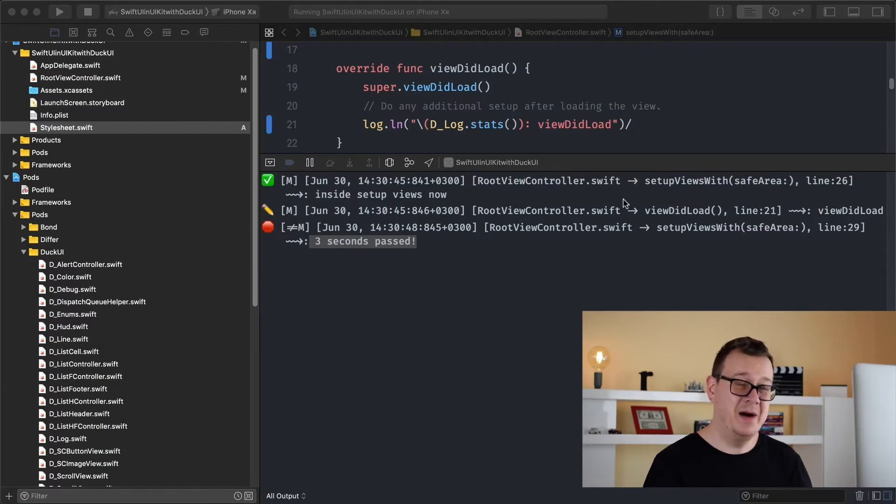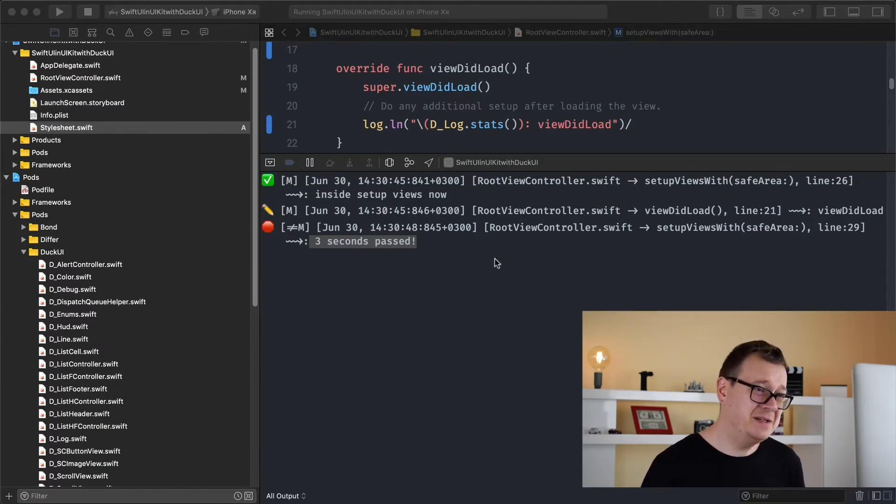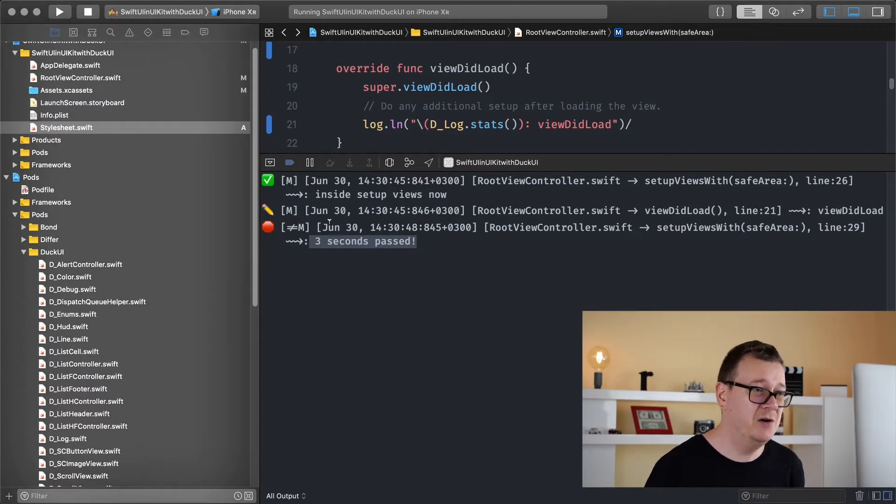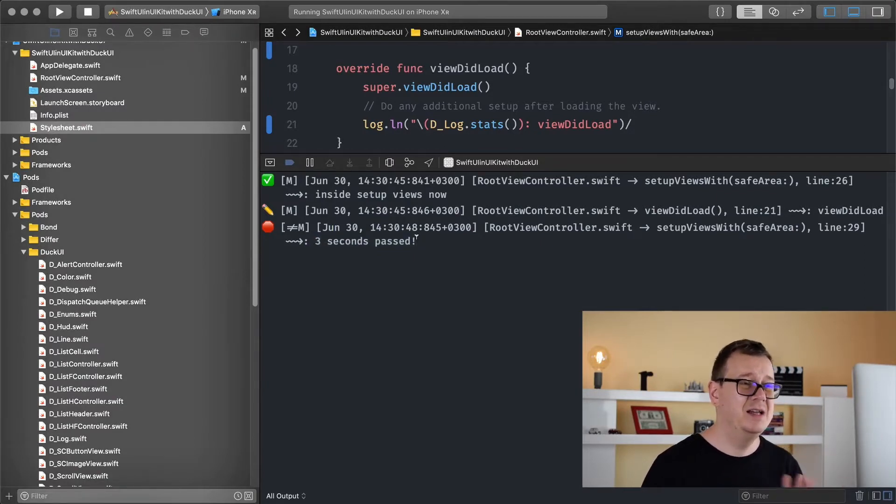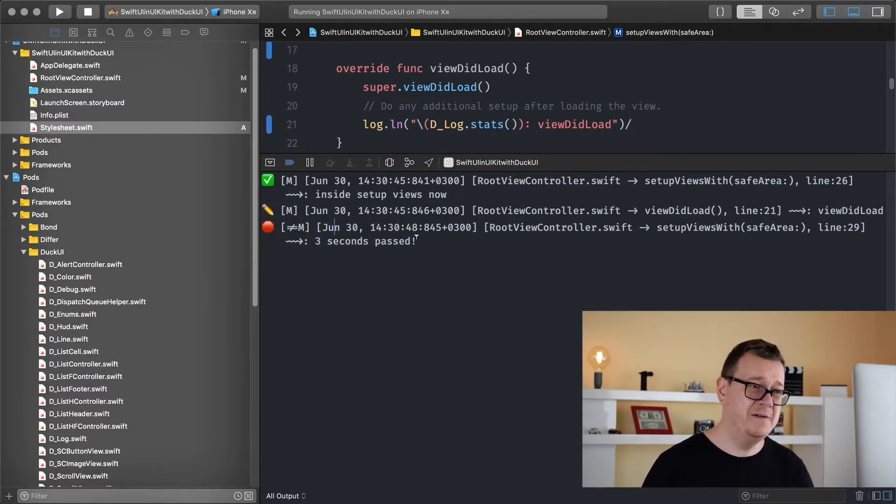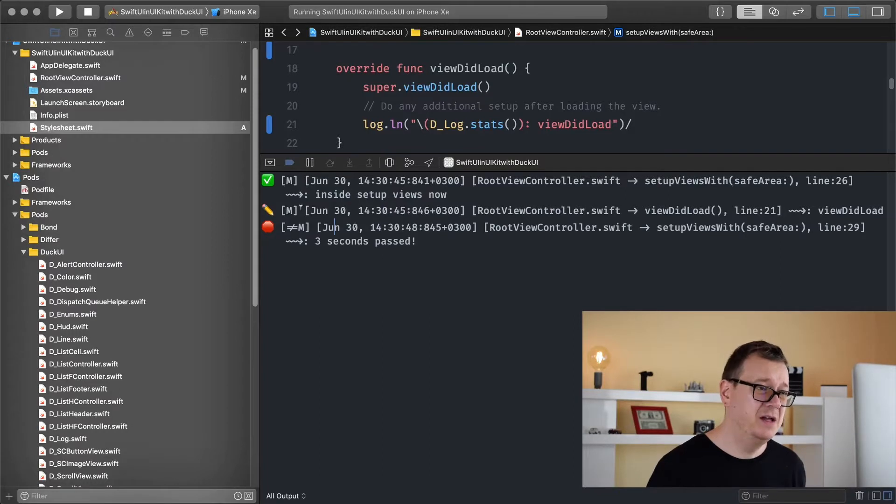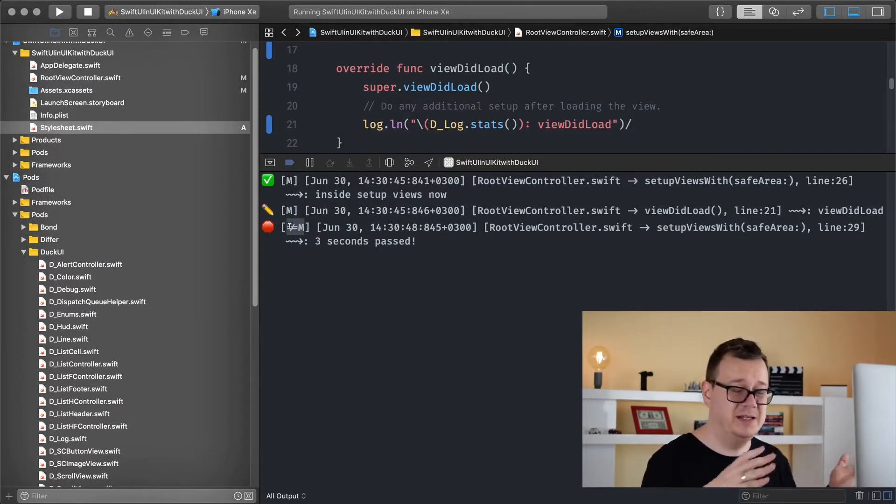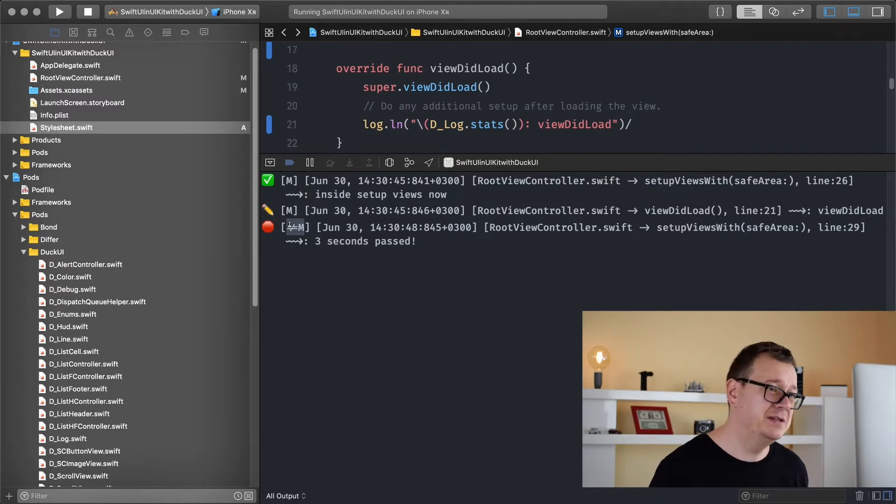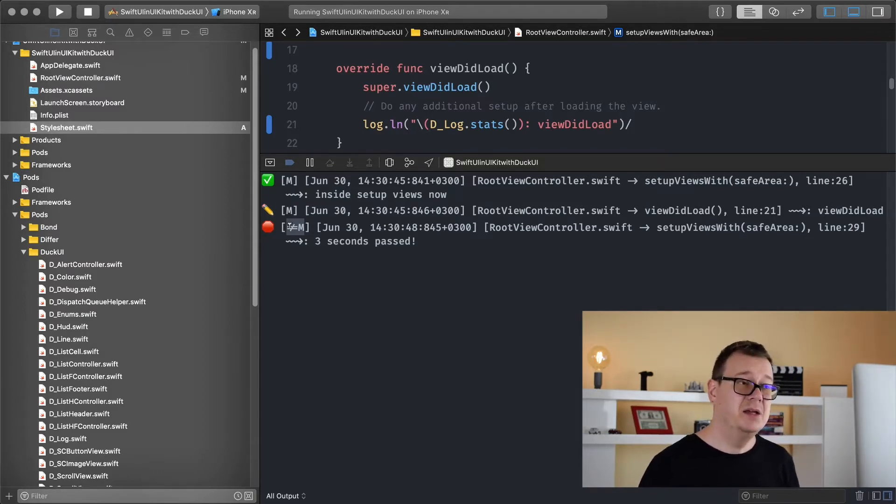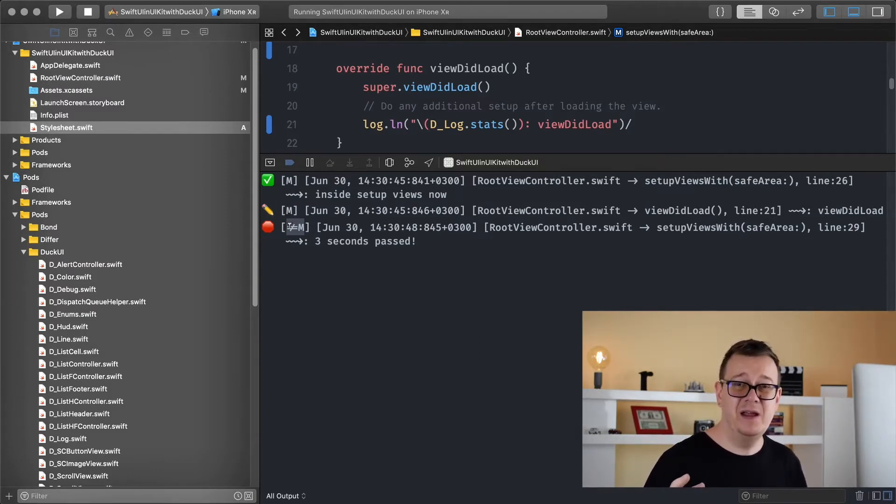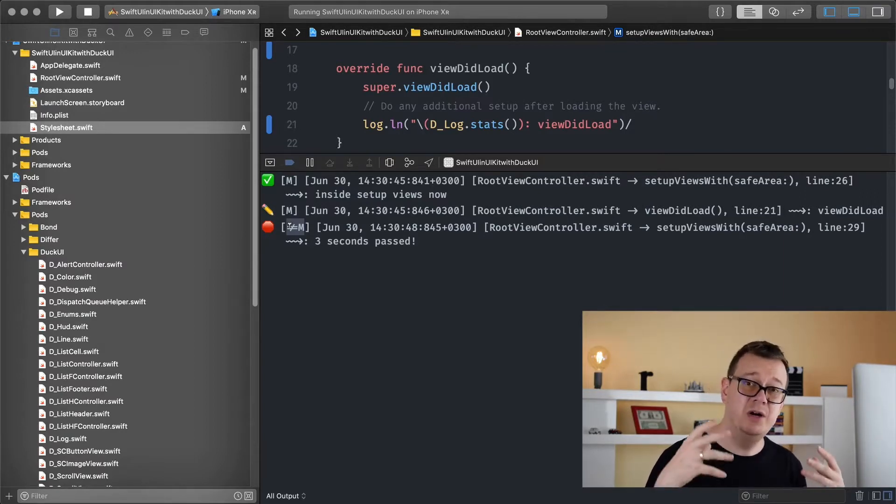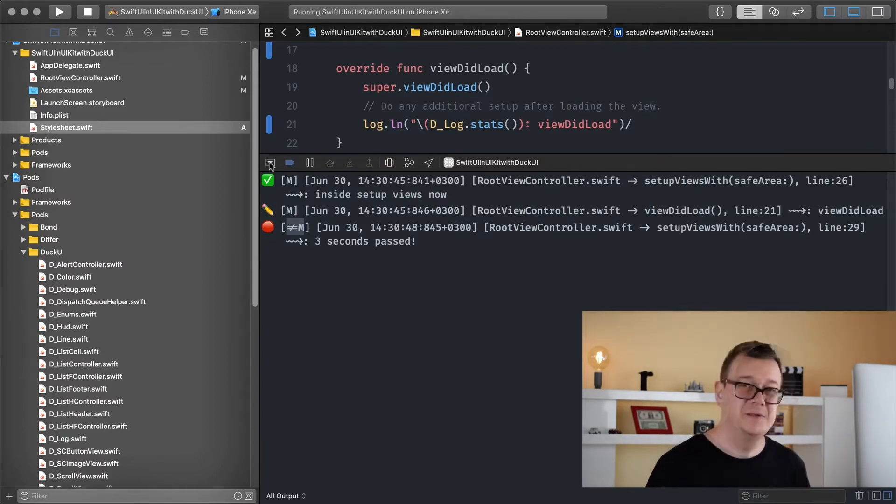So debugging. In the previous episode we were debugging via the console so we were logging out and this looks really awesome and it is very informative. You can see we are in the main thread, we are not on the main thread. Go ahead and take a look at the previous episode but sometimes we want to debug on the simulator or on our device on our views.